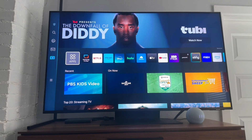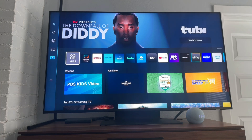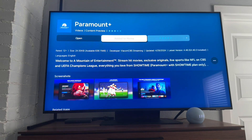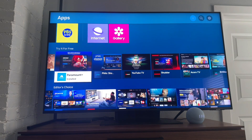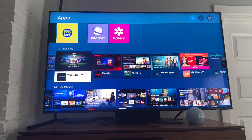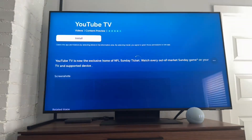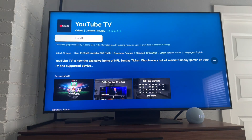I wanted to walk you guys through how to add an app on a Samsung TV. The process is pretty straightforward. What we're going to do is open up the apps section here. From this apps section, we're just going to find whichever app we want to add. I'll select YouTube TV.